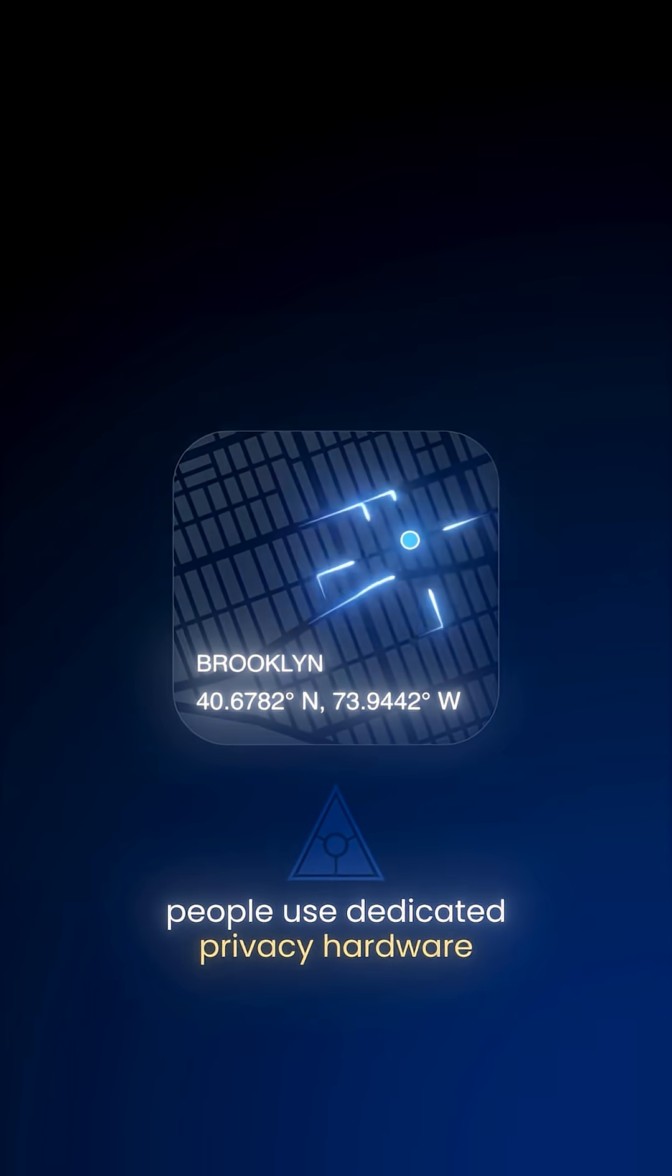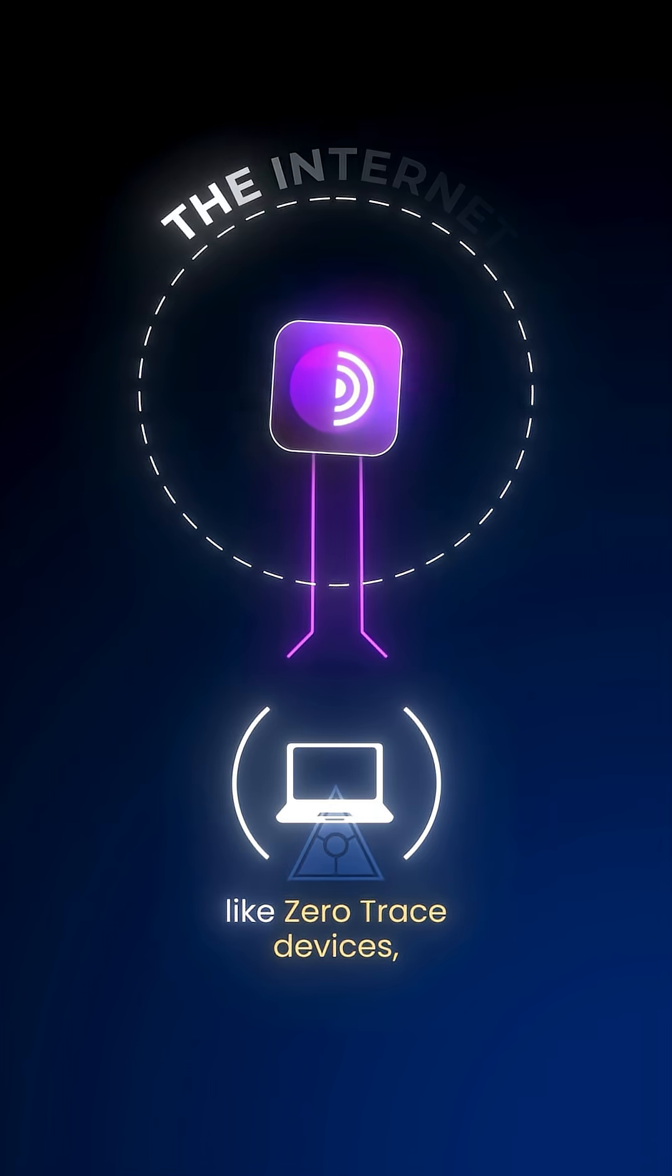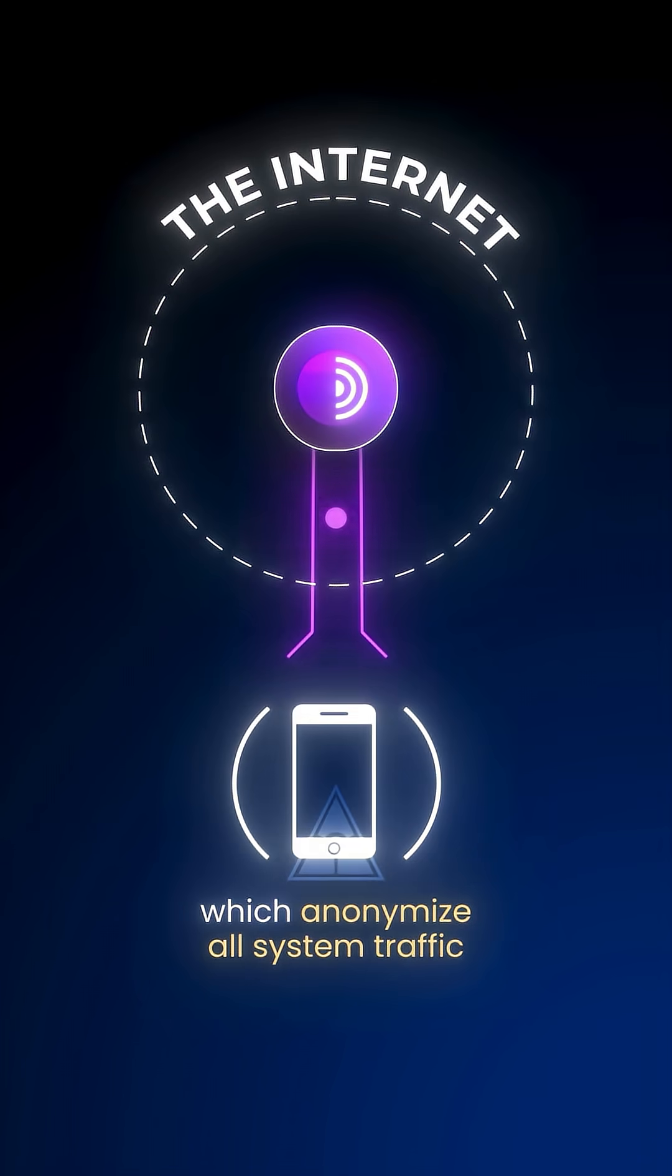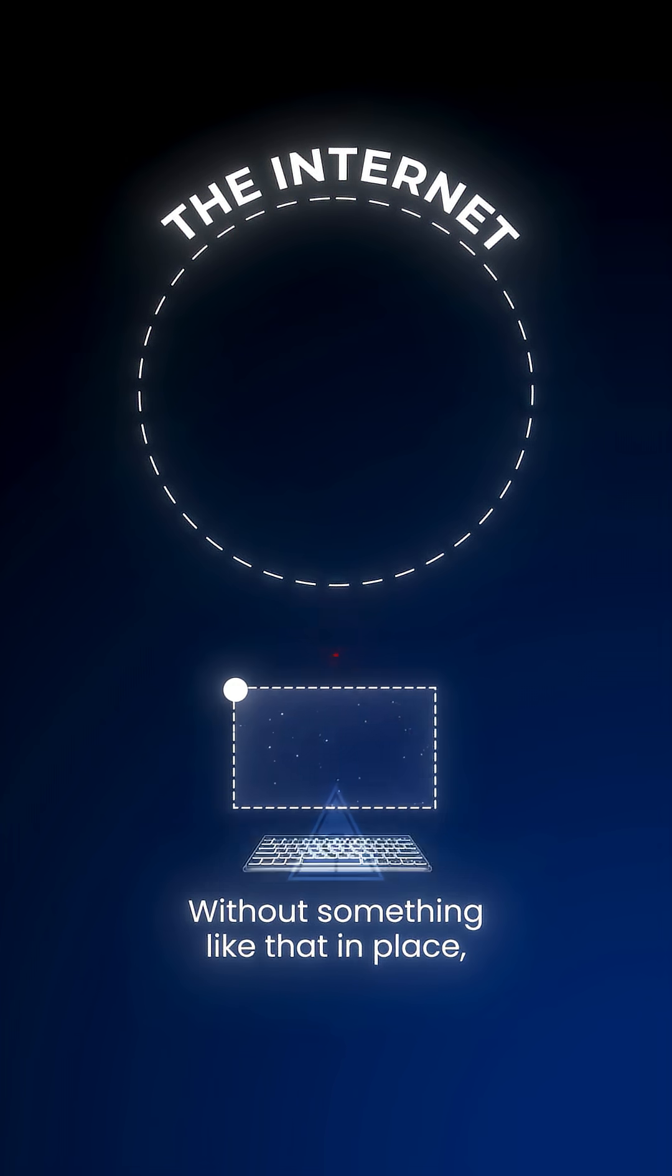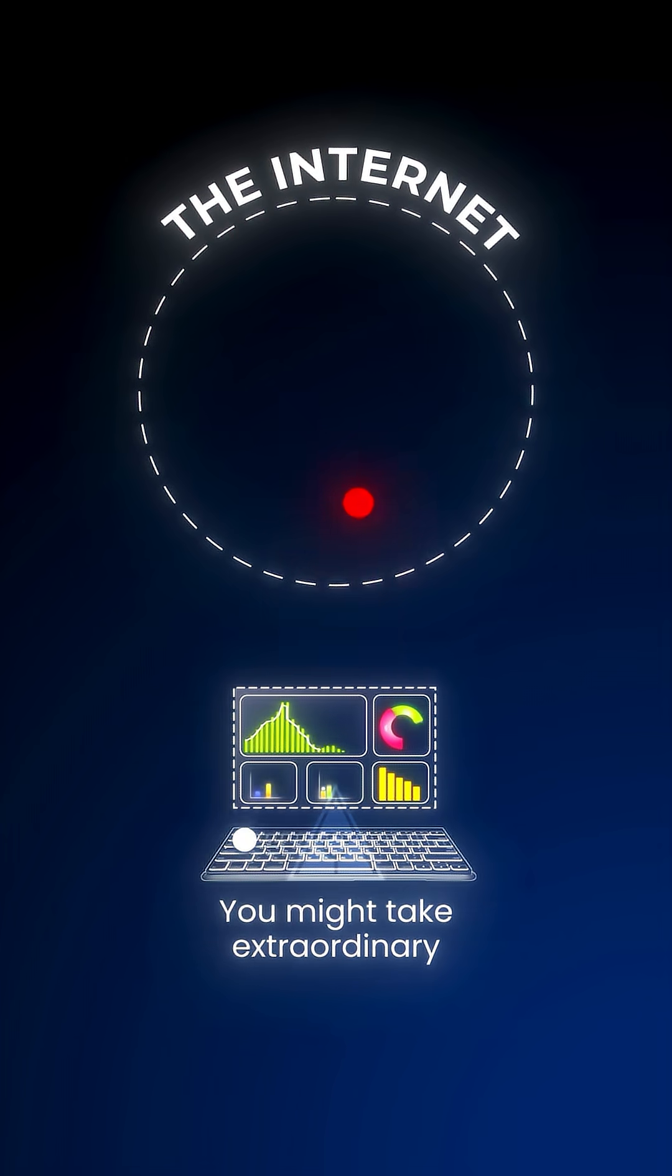This is why some people use dedicated privacy hardware, like zero-trace devices, which anonymizes all system traffic so nothing slips past Tor by mistake. Without something like that in place, your system is vulnerable.